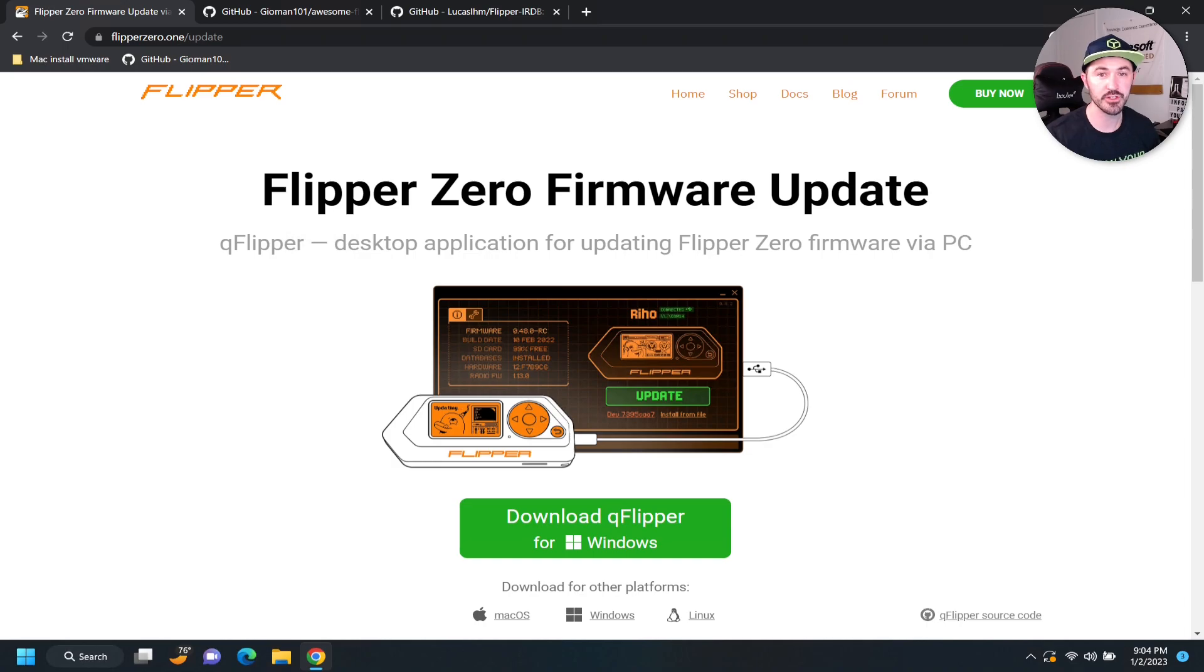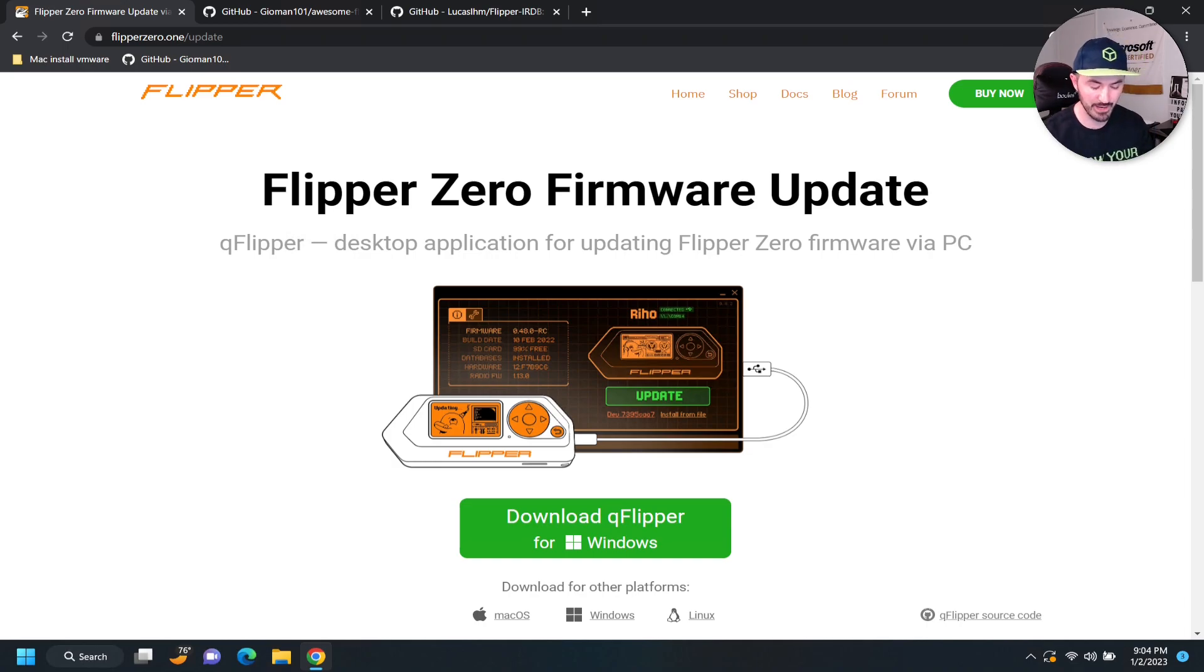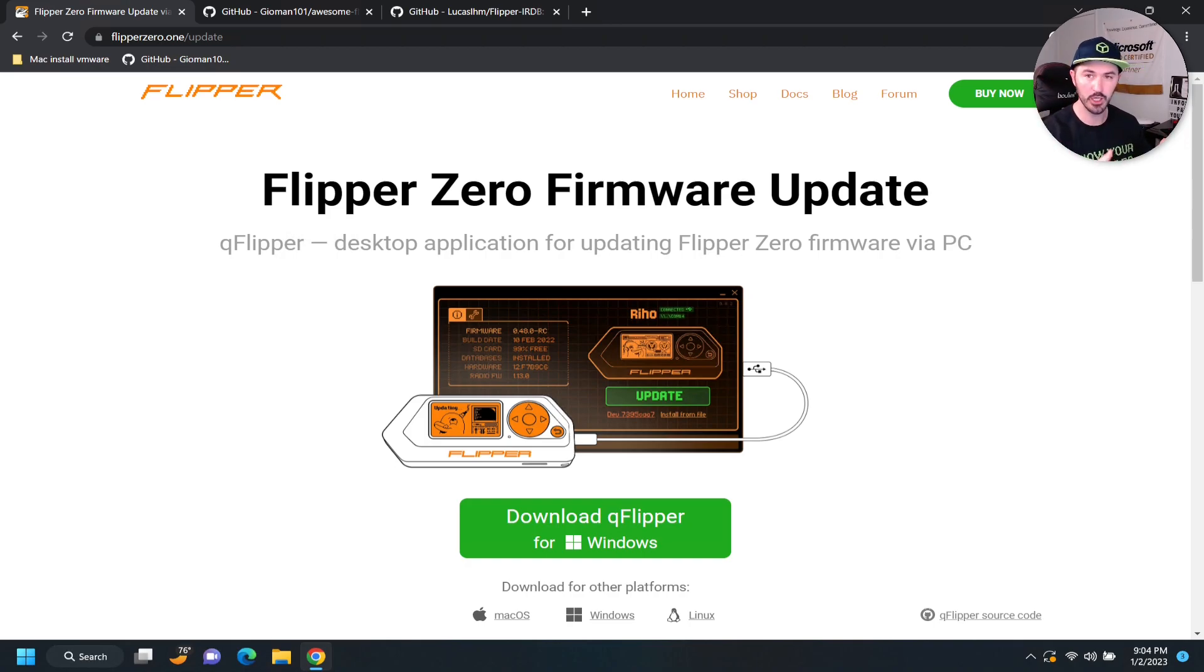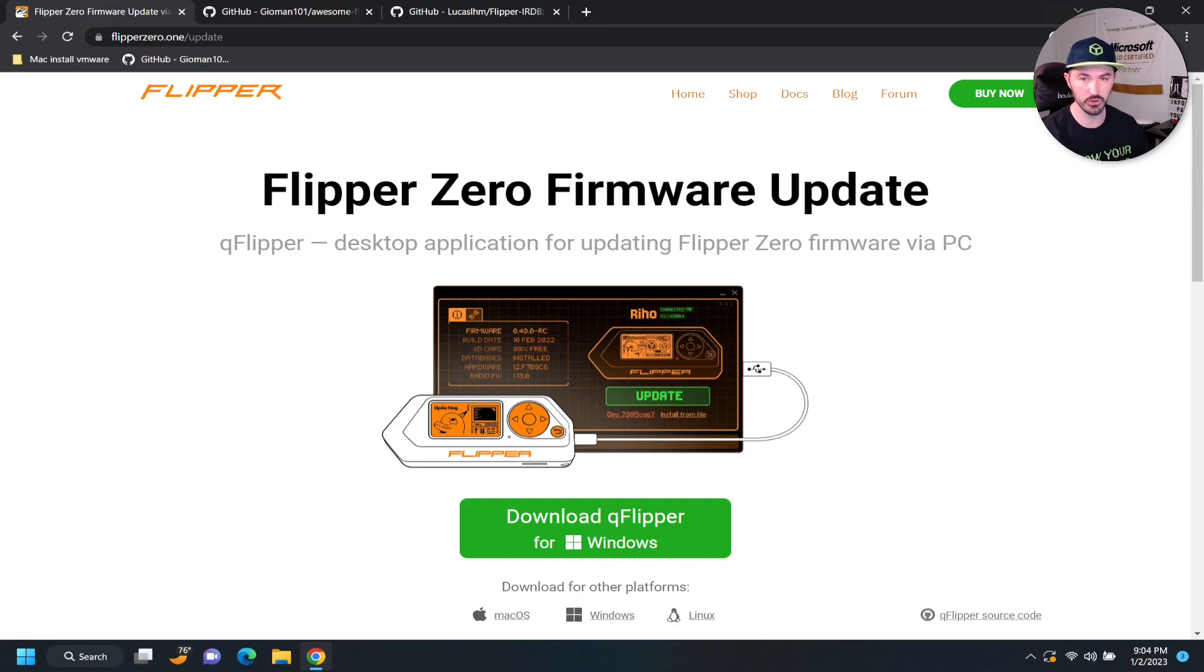All right, guys. So, now we're on my desktop. So, we have this little guy. We powered him up. Just pretty much press this little arrow, the little arrow that you see, and it comes on, and then you can just go next with the right arrow.